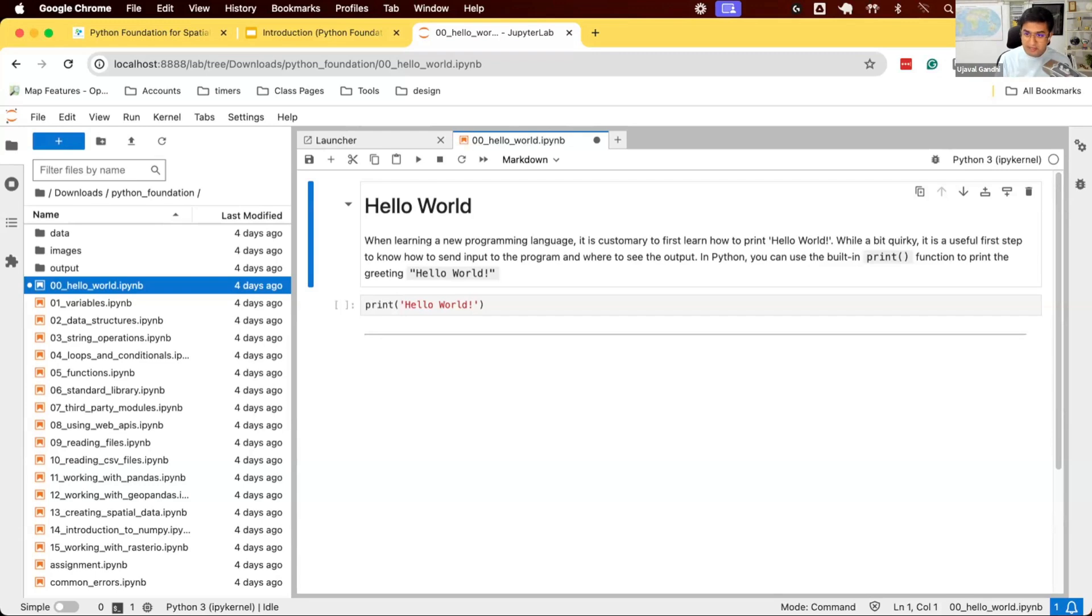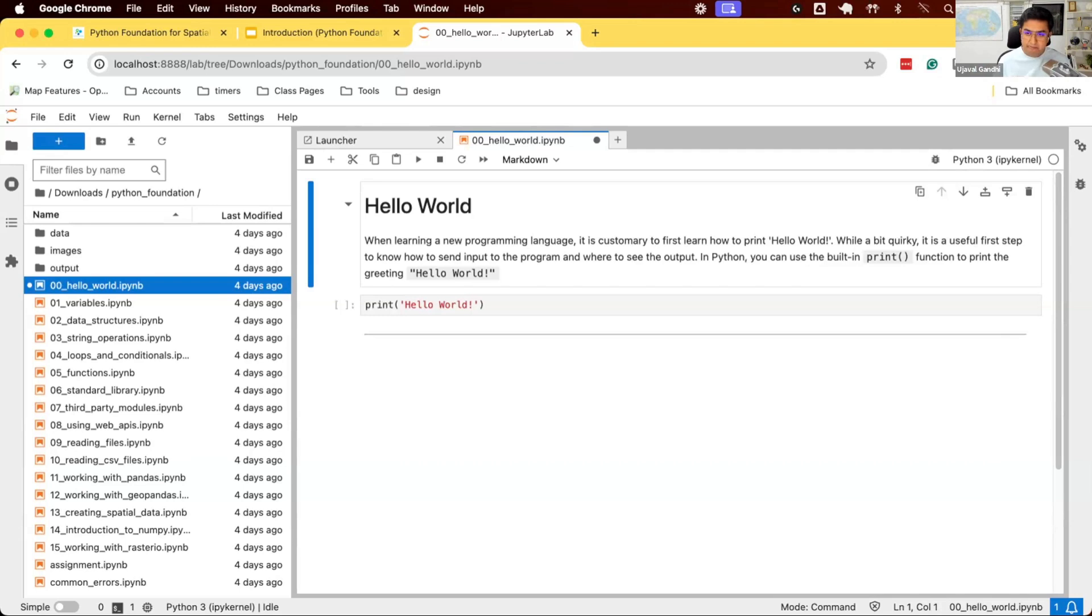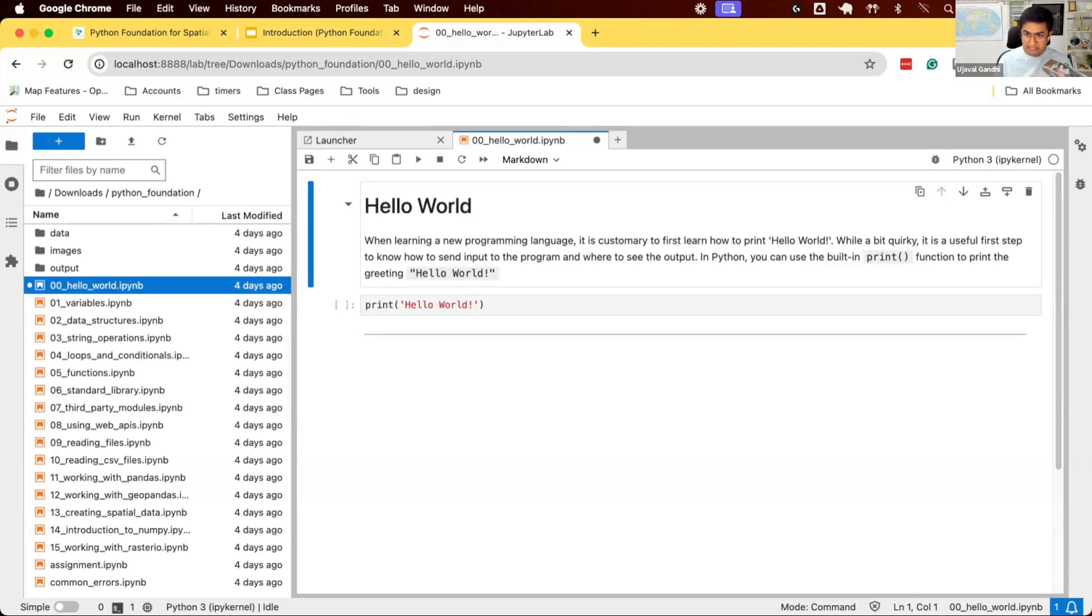So let's understand what is this JupyterLab. First, when you're doing Python programming, you need to install Python. There are many ways to install Python on a computer. We use Conda to install Python and install all the different packages. That's one of the ways. So we use Conda to install Python. We can use many other ways to install Python. So we have Python installed on our system.